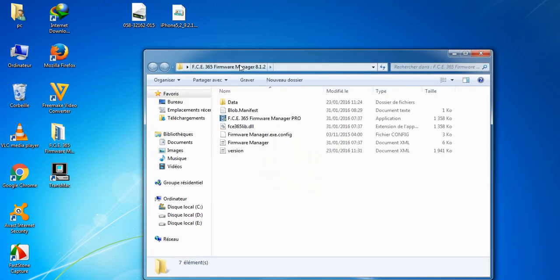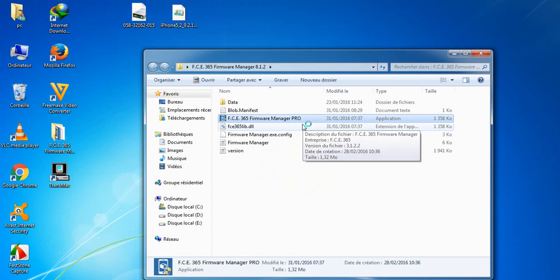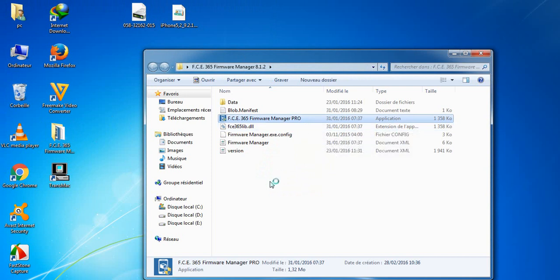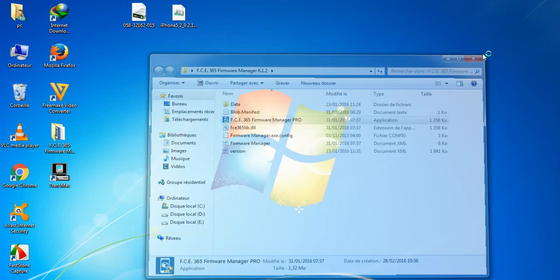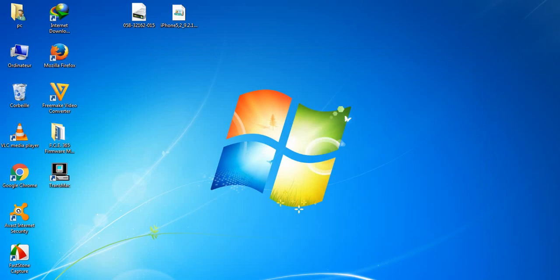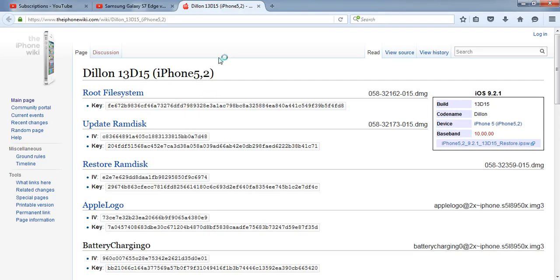To decrypt it, we have to install FCE265 Family Manager. There is also iDecrypt and many other software options, but I prefer this one — it's easier to use. Open it; you don't have to install it, it's a portable program.